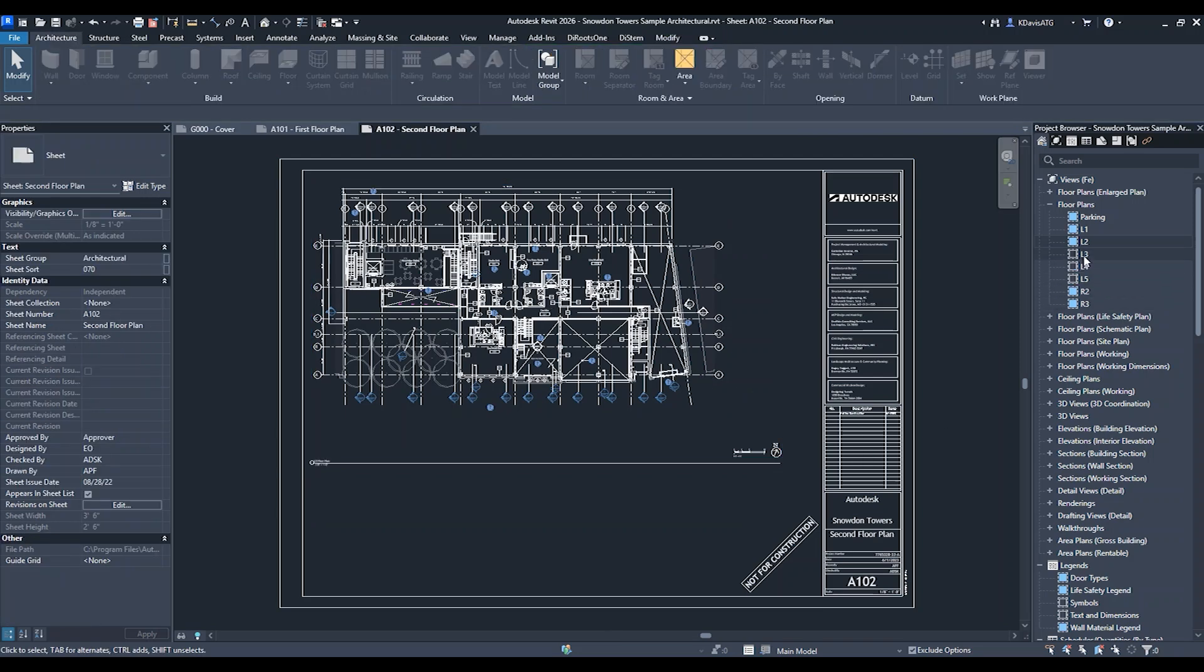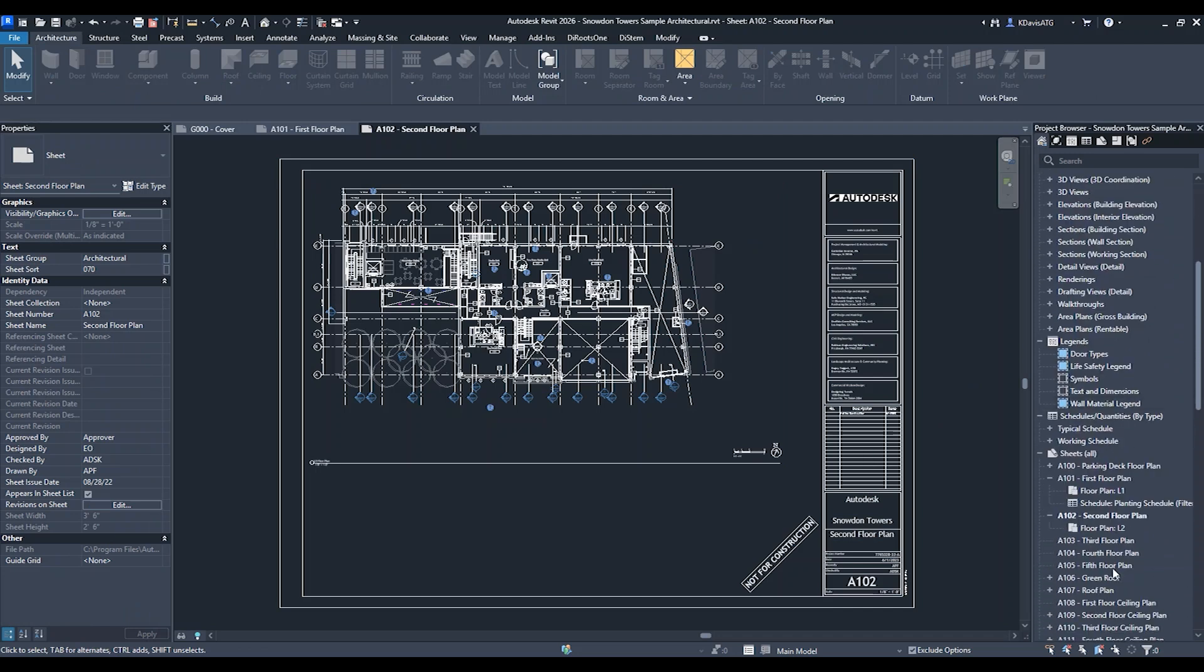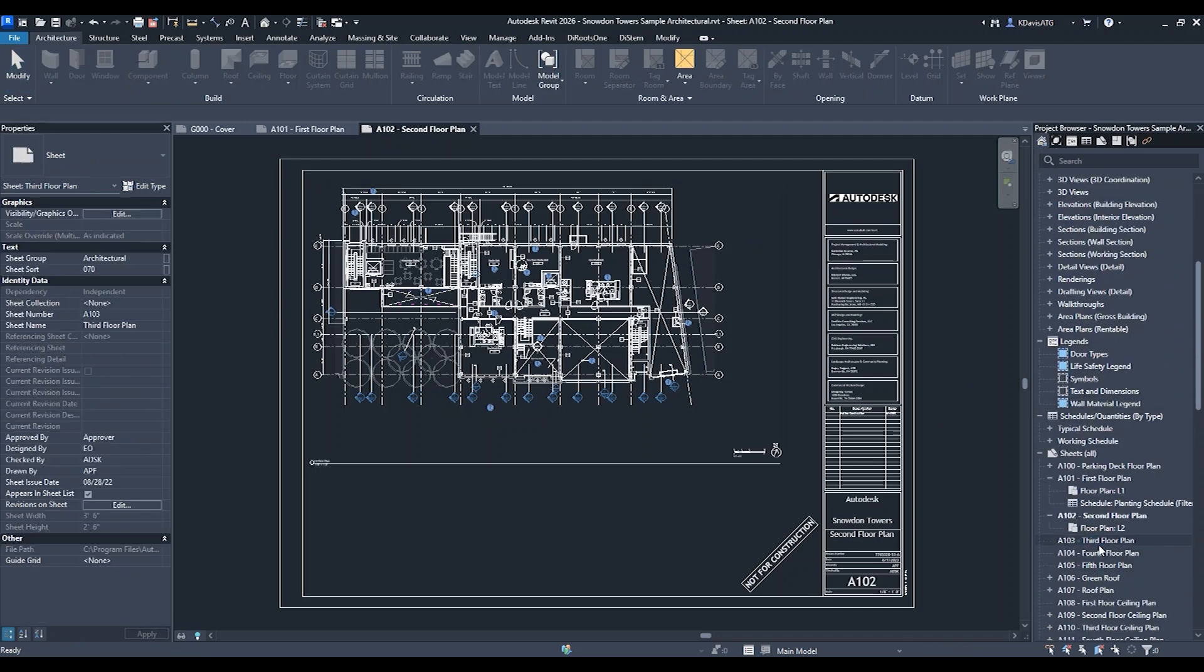I can even do this before I pull a view on a sheet. Let's go to sheet three here.